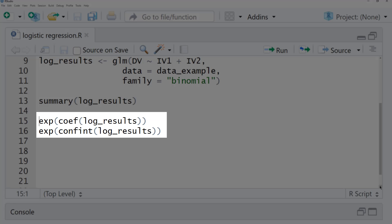If you want to report odds ratios, you can use the exponential function on the coefficients, and if you want to have a confidence interval for the odds ratios, use the confint function.